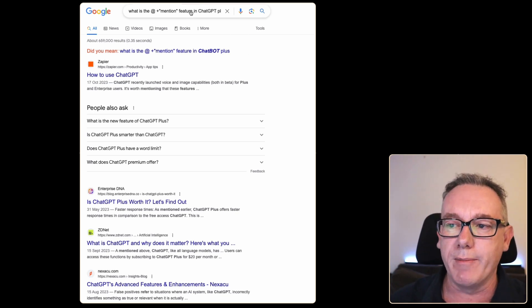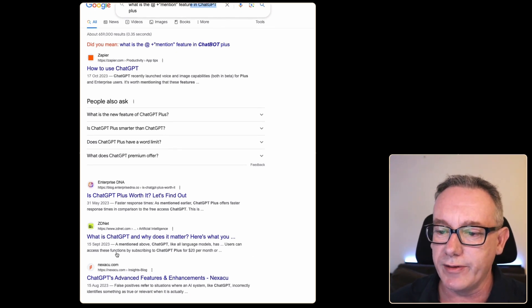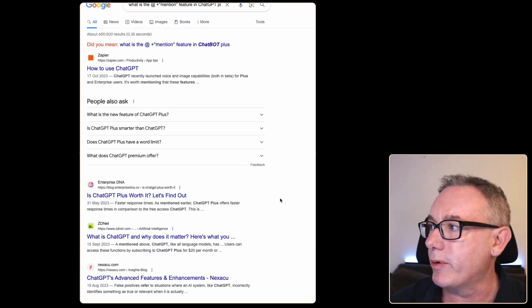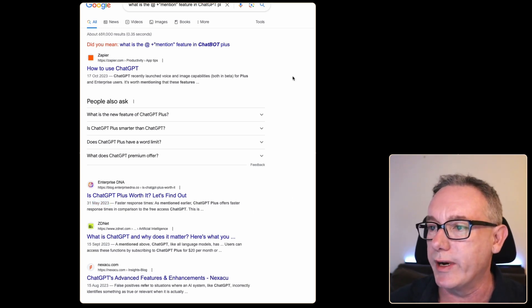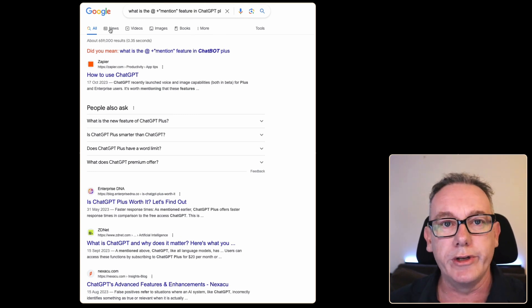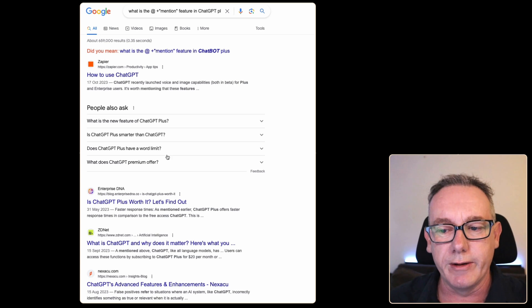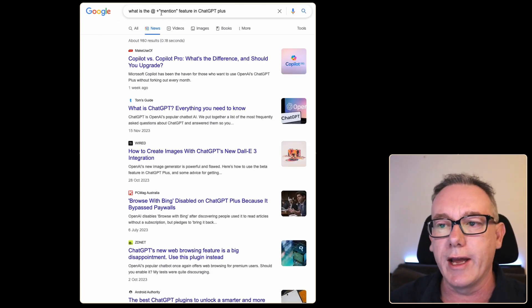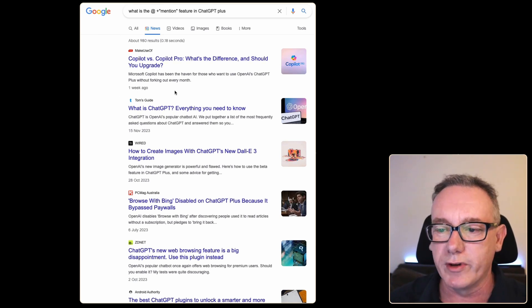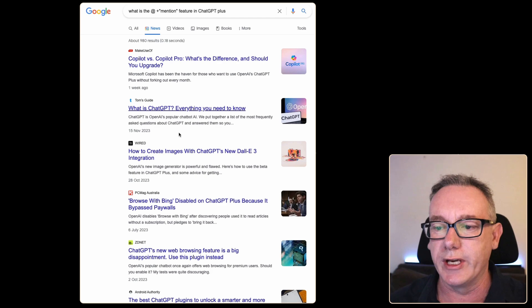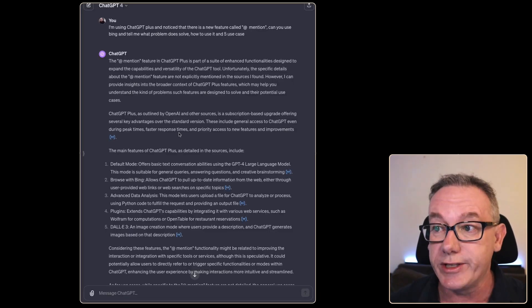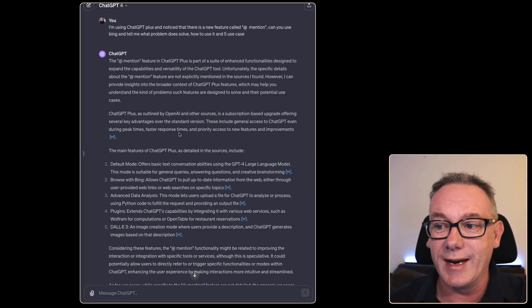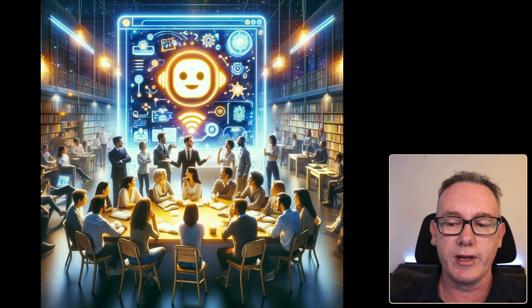I've headed over to Google and searched: what is the @mention feature in ChatGPT Plus? There's nothing showing up. This is from May 2023, currently it's the 27th of January 2024. One of the next steps I would go to is just look in the news. We've got some information from a week ago, some from November 15th. This feature is in ChatGPT, I've seen it, but it's not been talked about just yet.